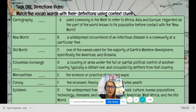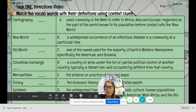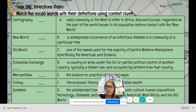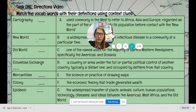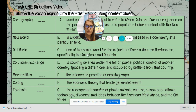C says: 'one of the names used for the majority of Earth's Western Hemisphere, specifically the Americas and Oceania.' Columbian Exchange is an event that happened, mercantilism is an idea, and colony is a place under control of another place. So the only one left is new world, and cartography is map making. New world is C.